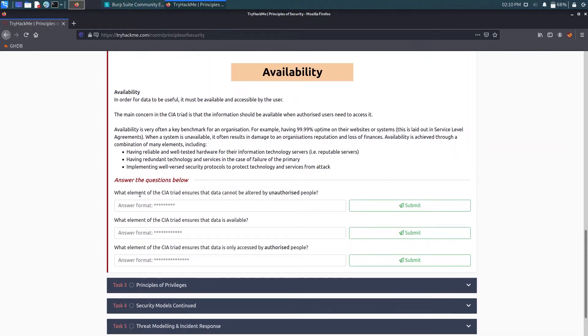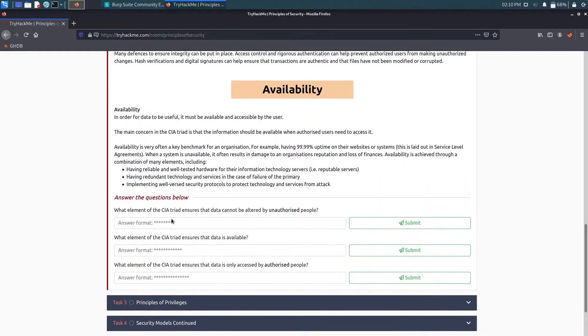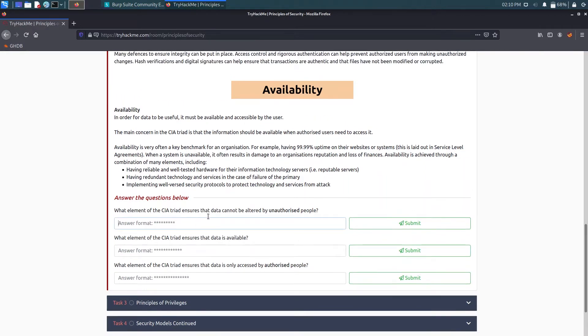So now, what element of CIA triad ensures that data cannot be altered by unauthorized people? So that's integrity. Data cannot be altered, so yes, it's integrity.